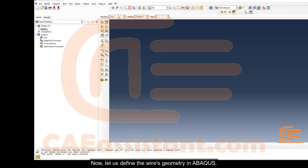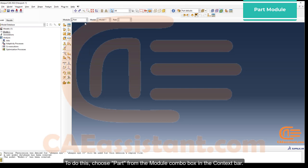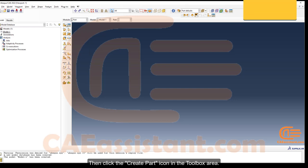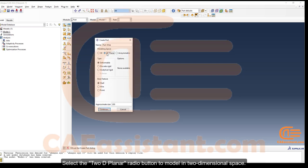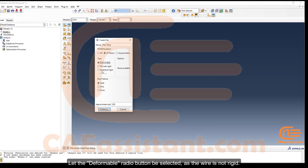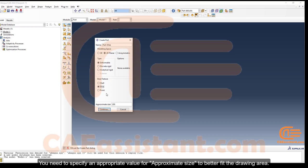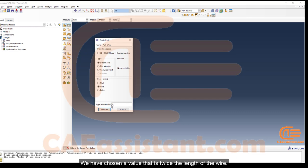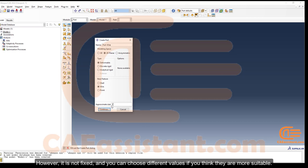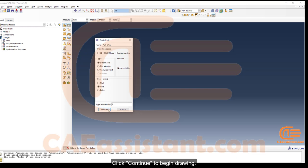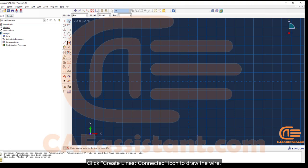To define the wire's geometry in Abaqus, choose Part from the Module combo box in the context bar, then click the Create Part icon. Select the 2D Planar radio button to model in two-dimensional space, and leave the Deformable radio button selected since the wire is not rigid. Choose the Wire radio button to draw the wire. Specify an appropriate approximate size — we have chosen a value twice the length of the wire — then click Continue and use the Create Lines Connected icon to draw the wire.